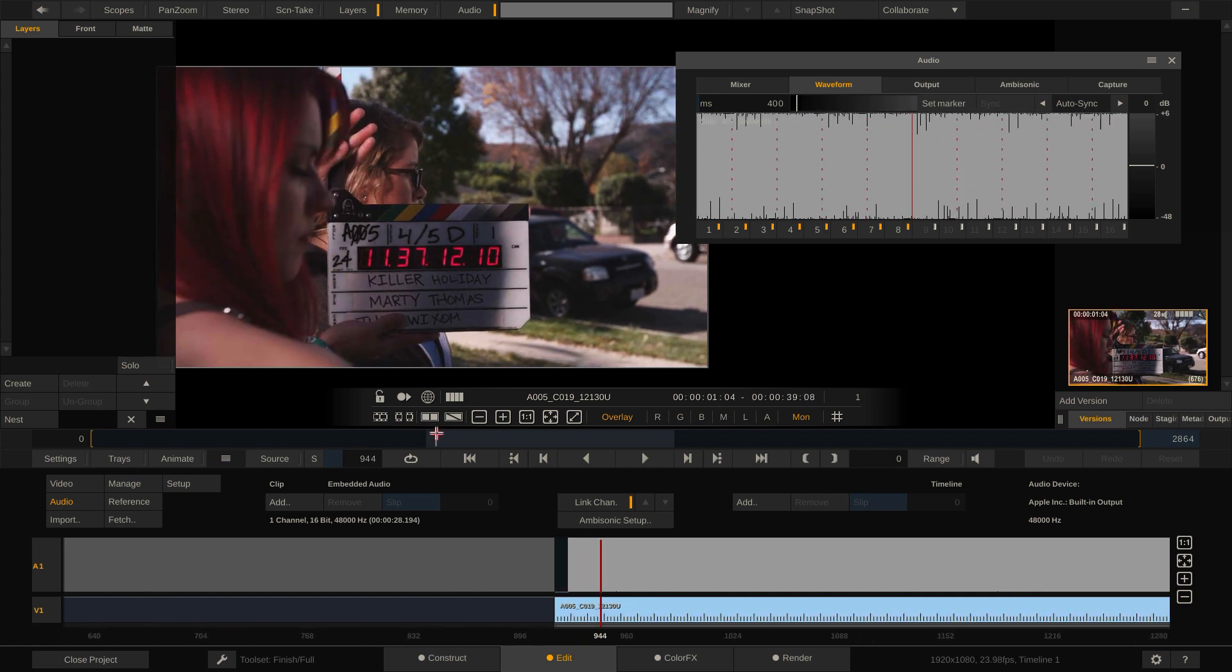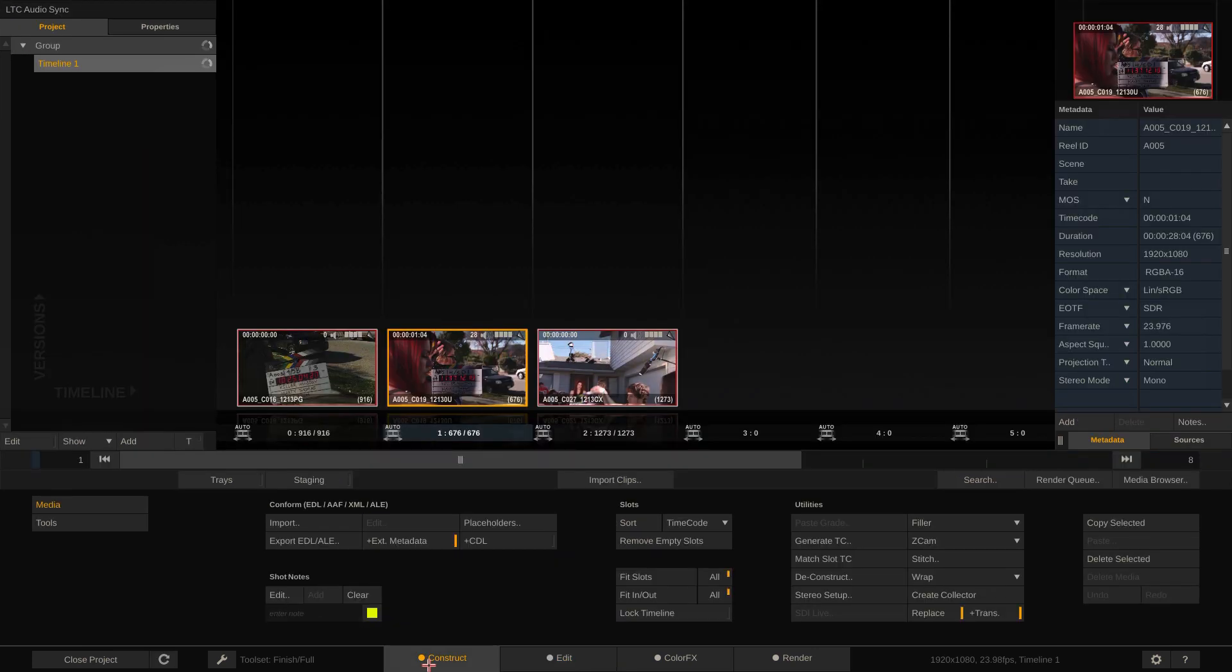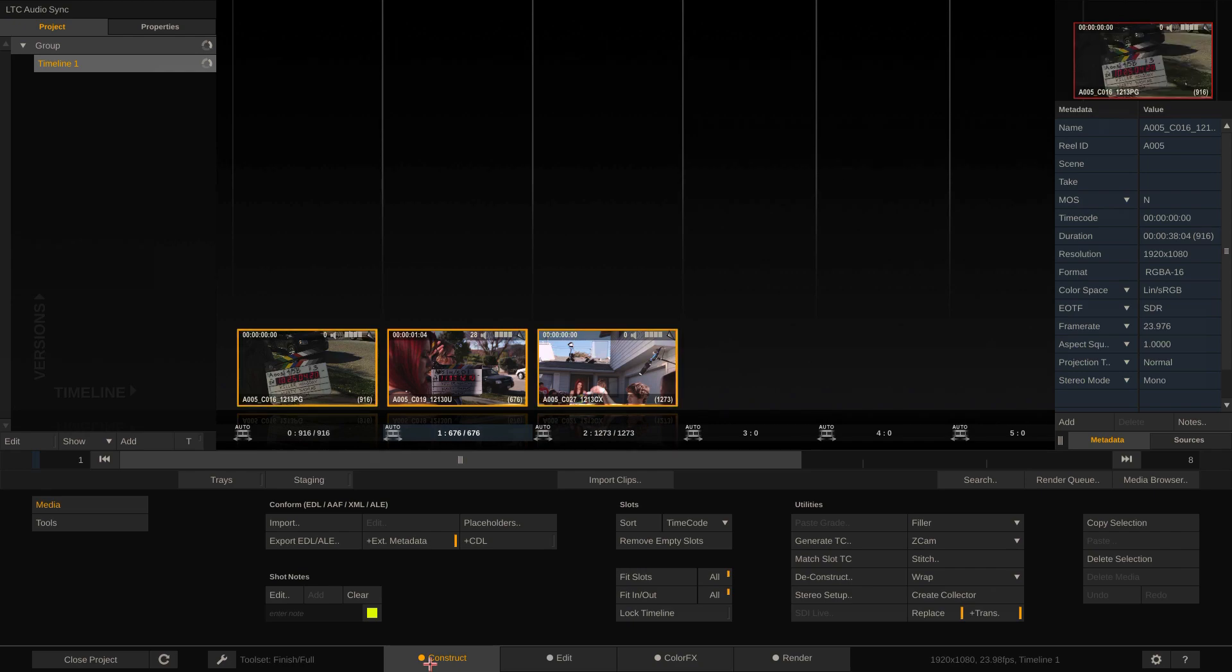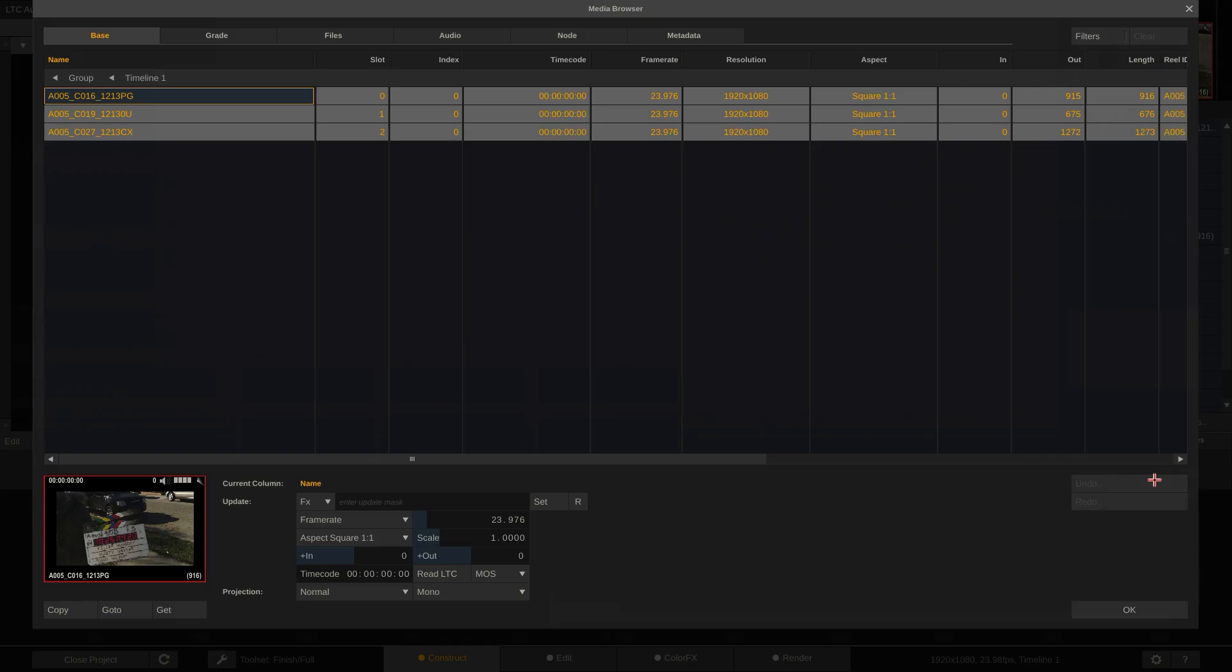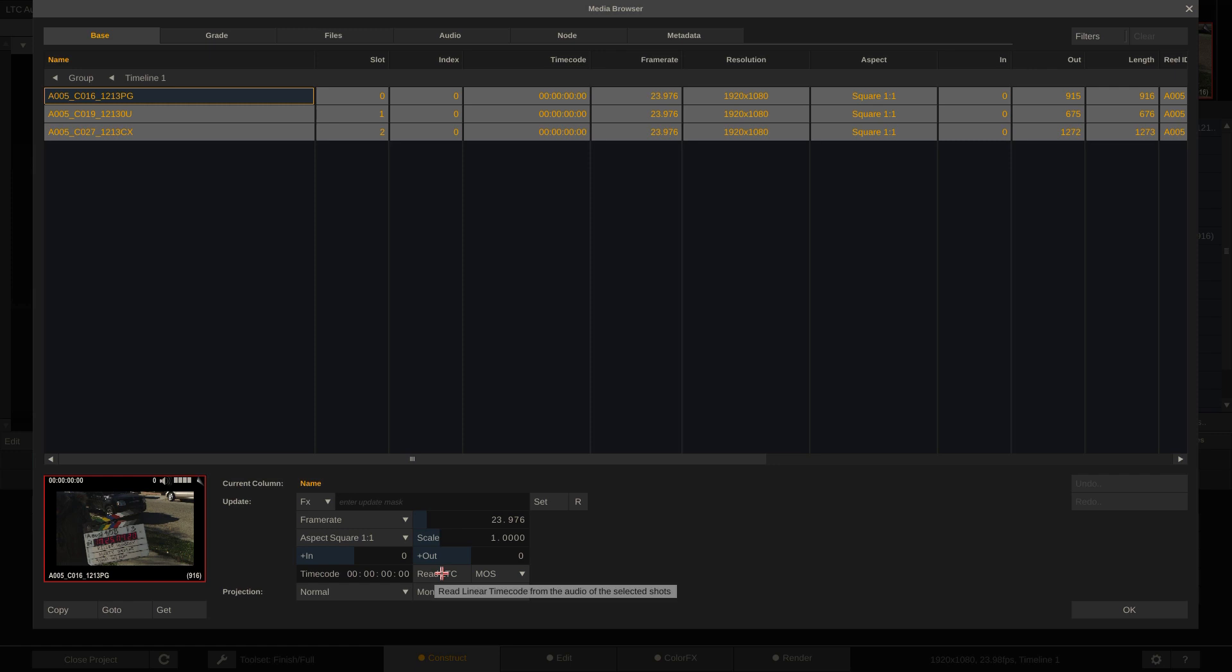So, how do we turn this audio signal into timecode? Back to the Construct tab. Select All Clips and open up the Media Browser. Watch those three timecodes here closely. If I click the Read LTC button here, all three will update with the new timecode. That was easy.